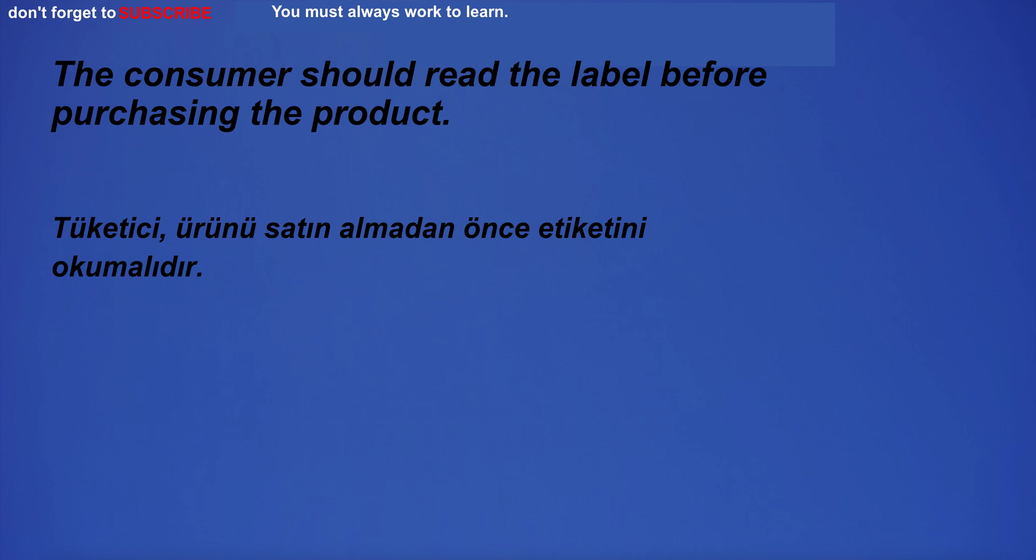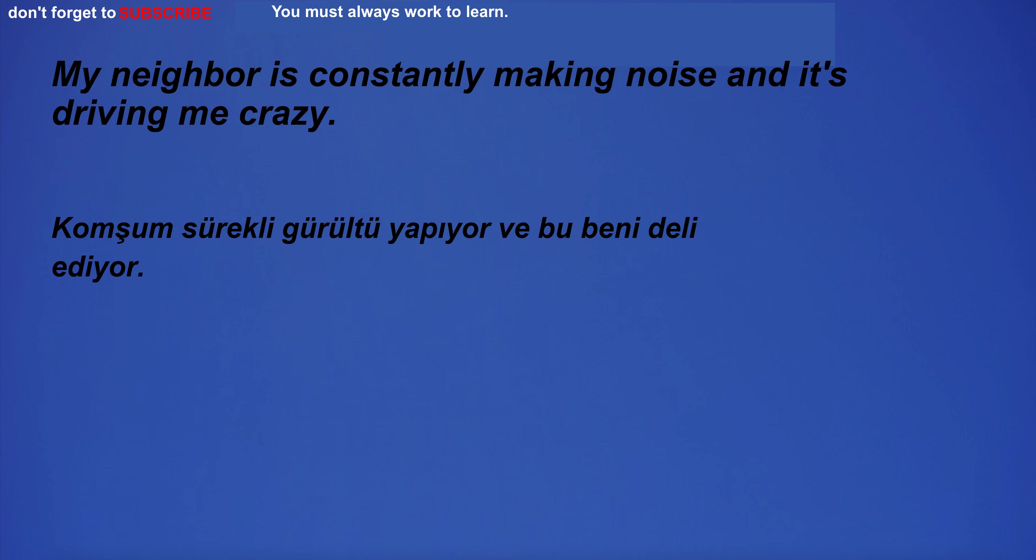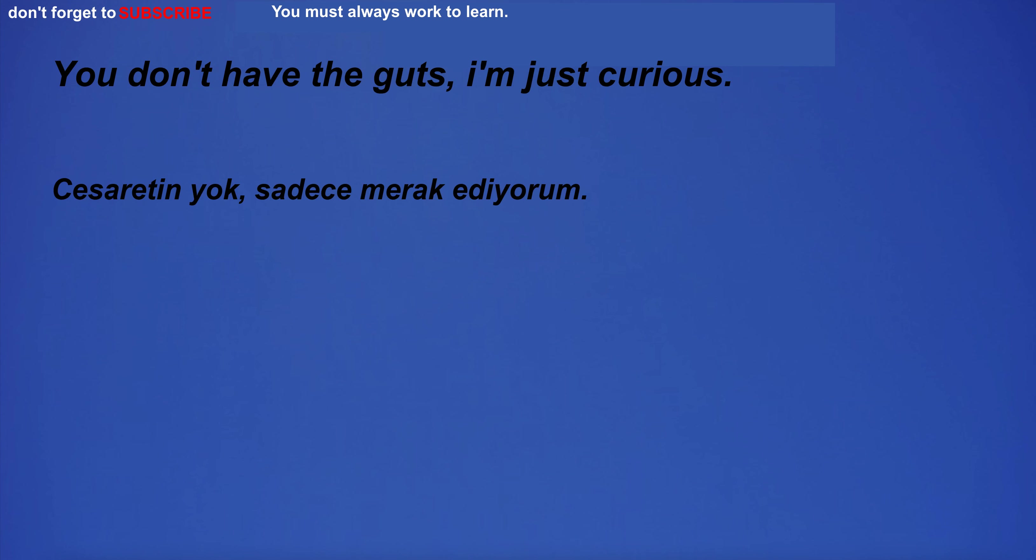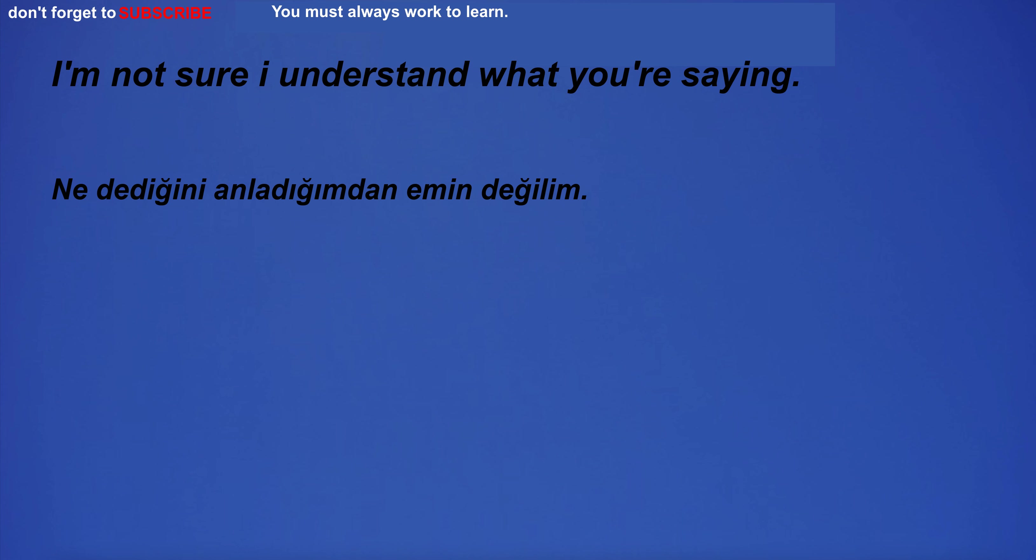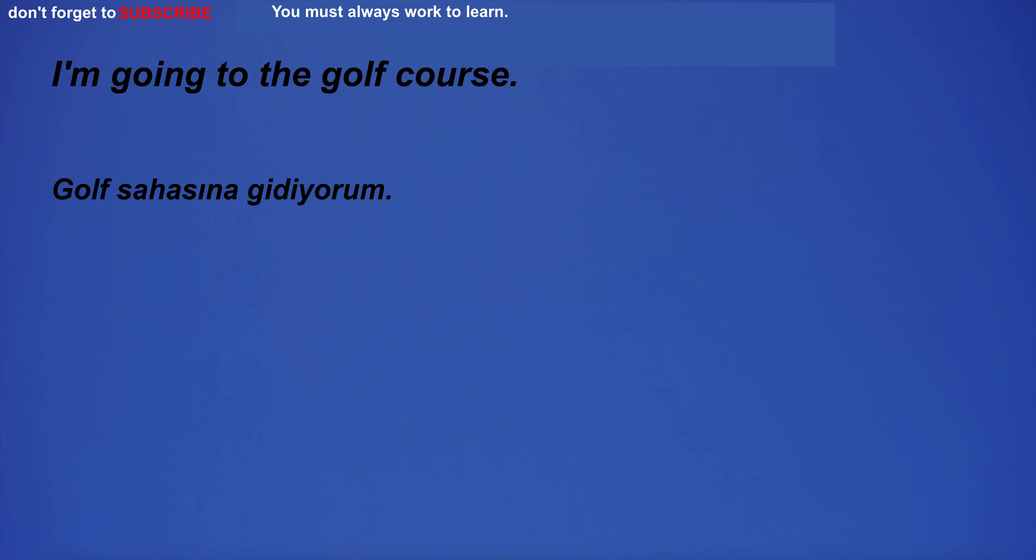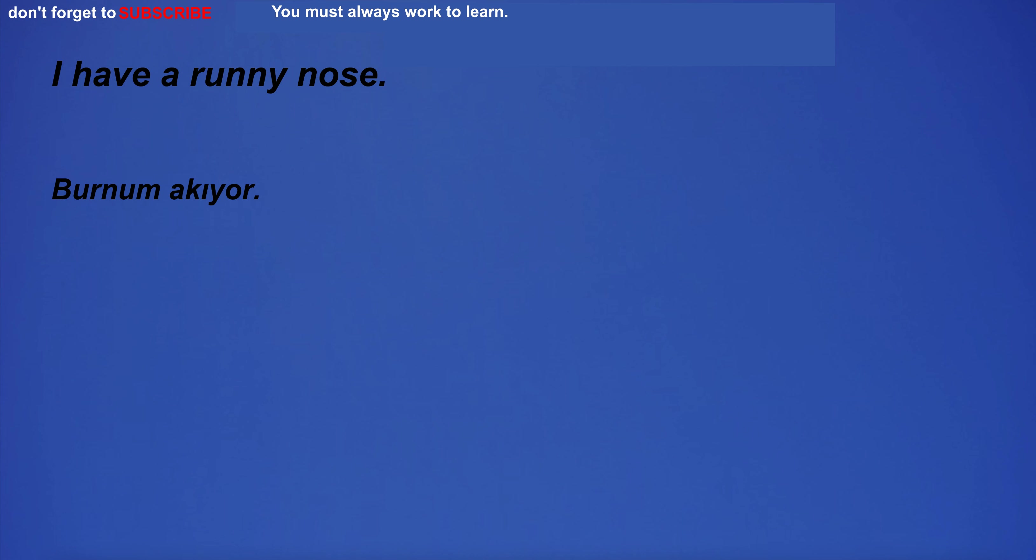I have to go on vacation. The consumer should read the label before purchasing the product. My neighbor is constantly making noise and it's driving me crazy. You don't have the guts. I'm just curious. I'm not sure I understand what you're saying.